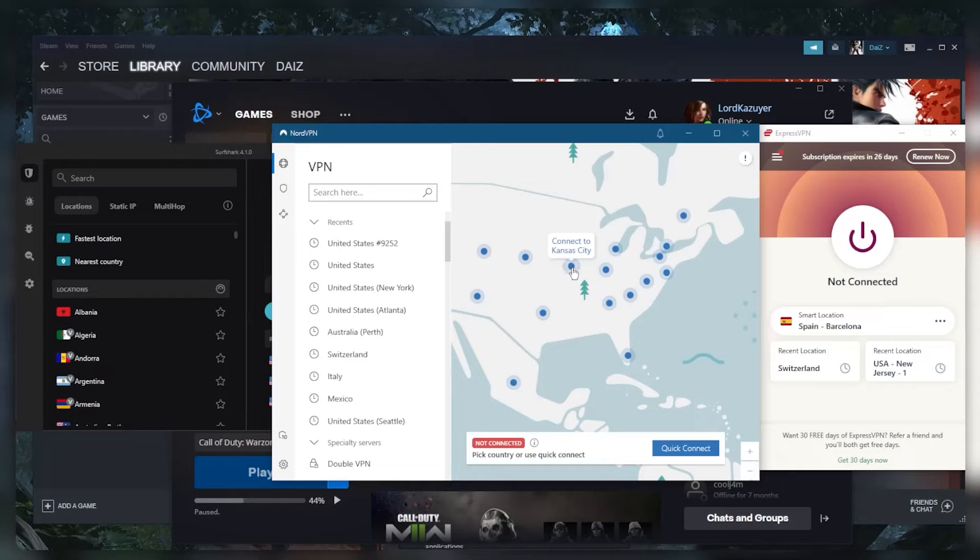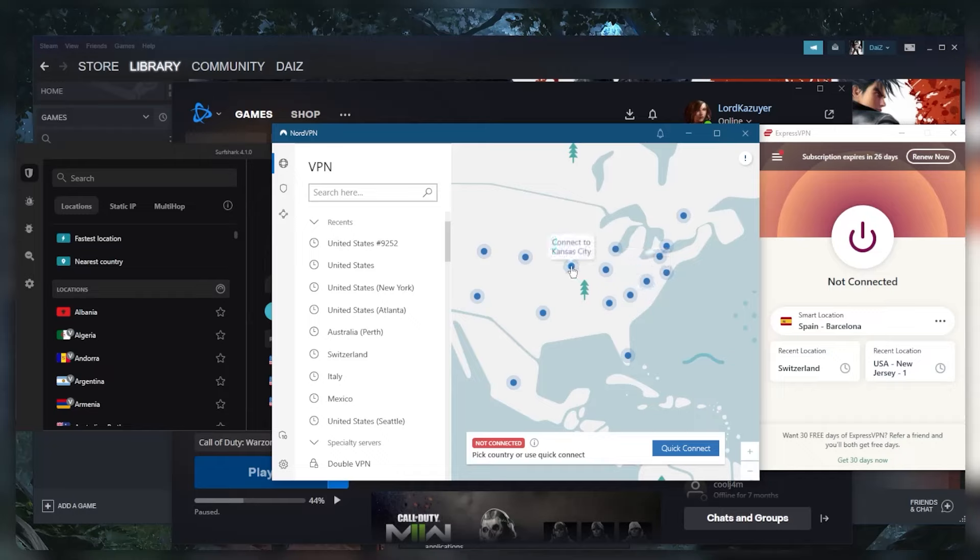You want to connect to the VPN server that is as close to New York as it can be. So maybe connect to Kansas or maybe even New York. You can try things out and see which one works better for you.